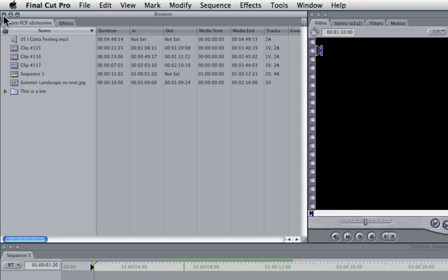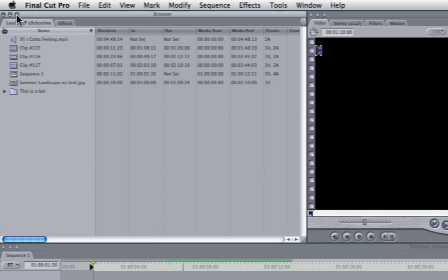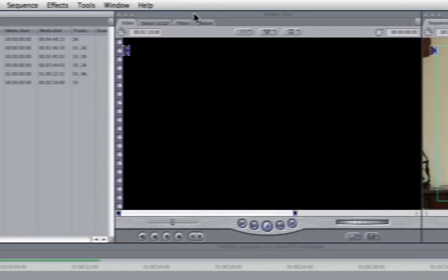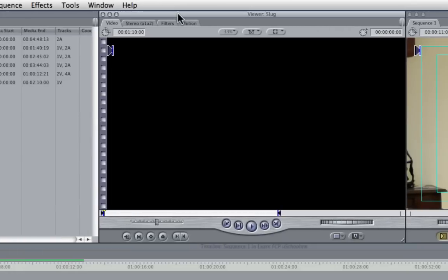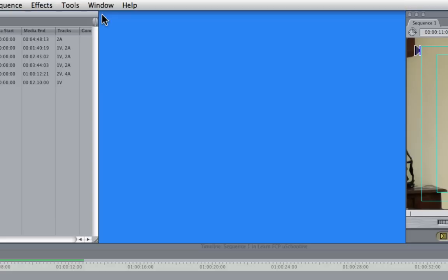The first on the left will close a window, this will minimise a window, and this will zoom it. So the first thing I'm going to do is select the viewer as my active window and I'm going to close it.